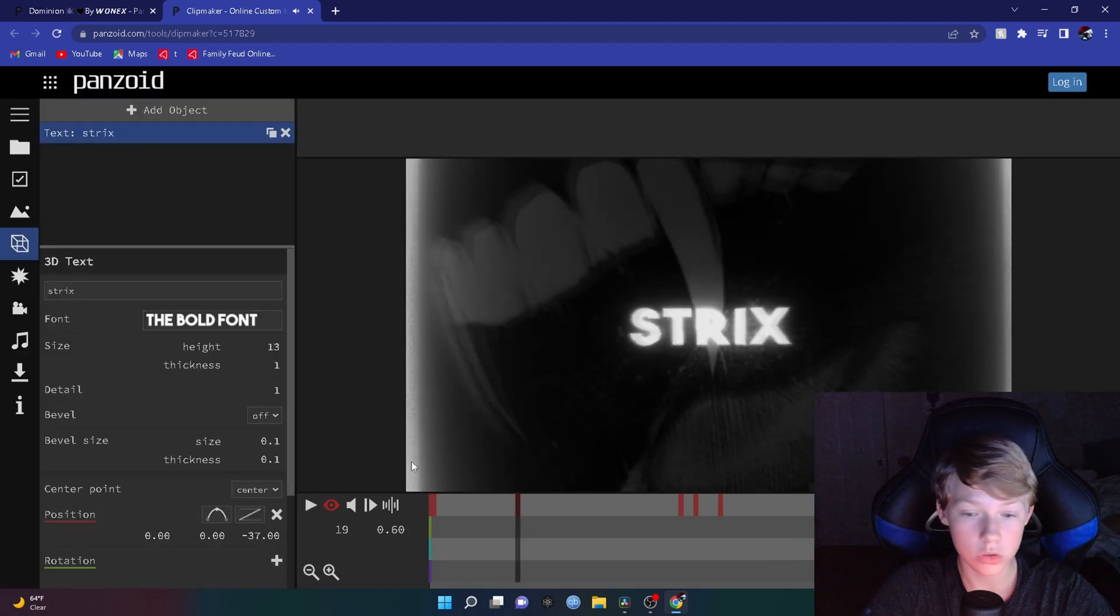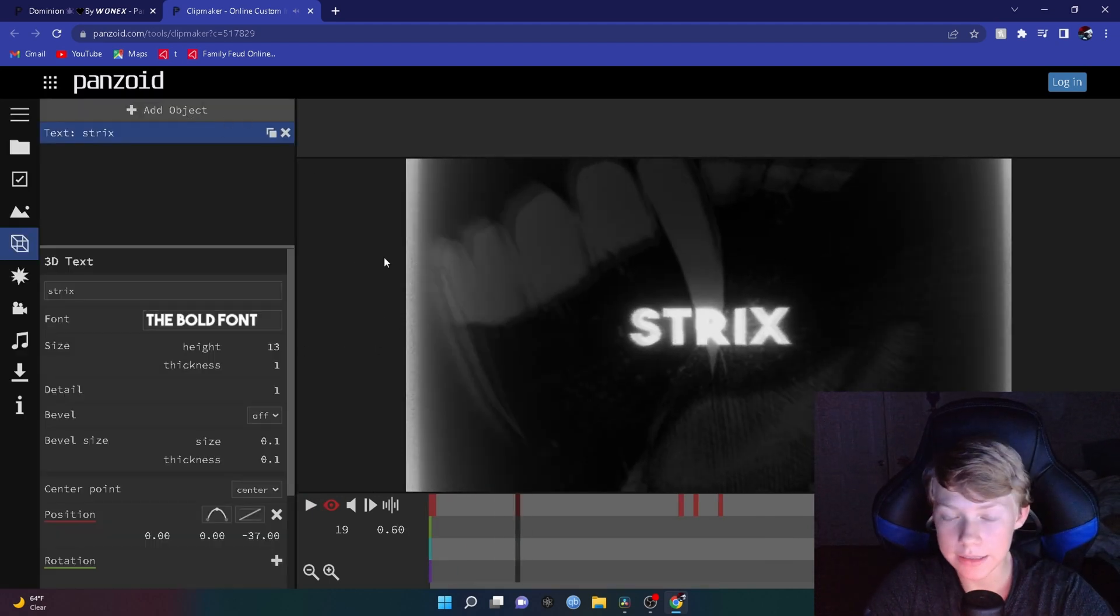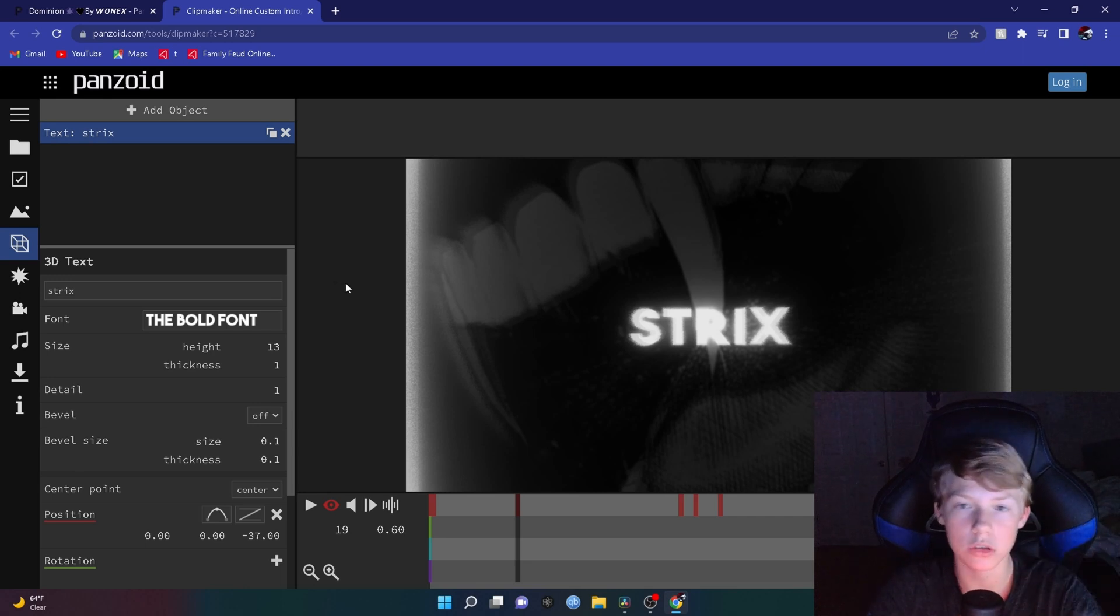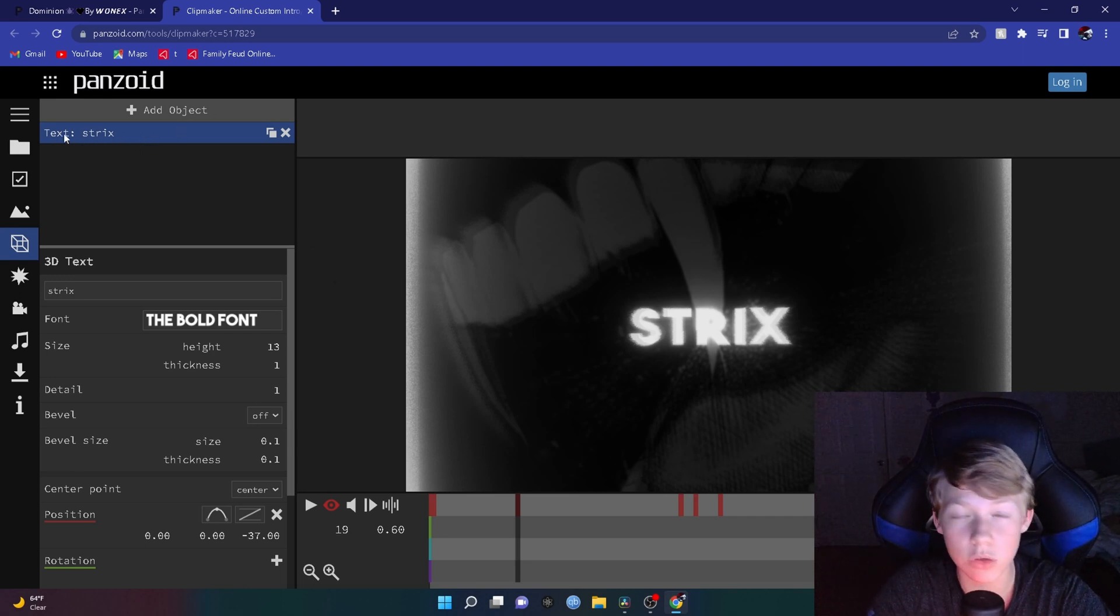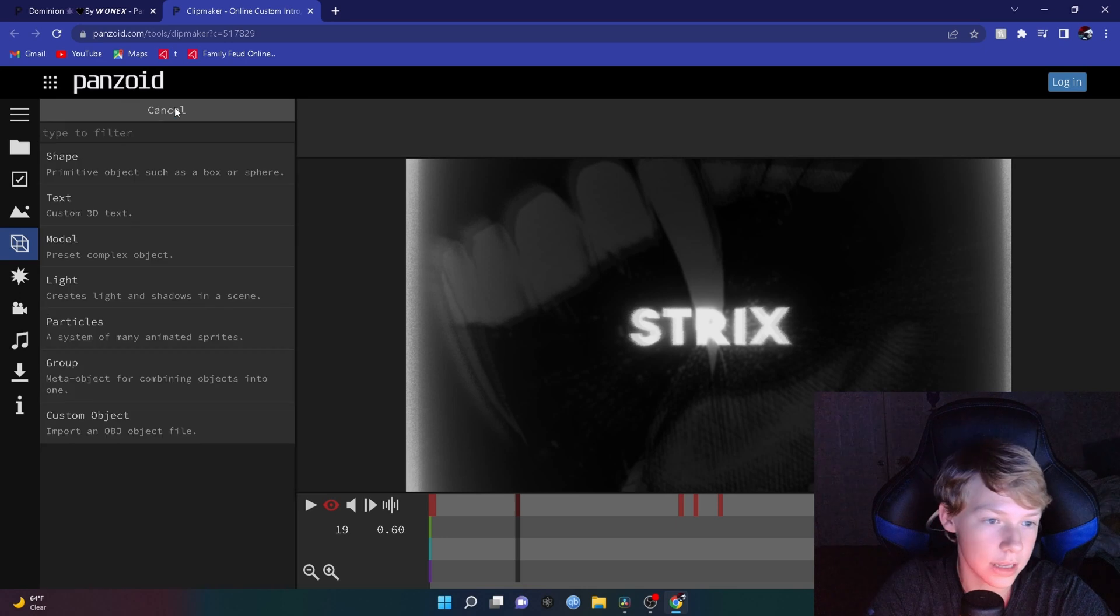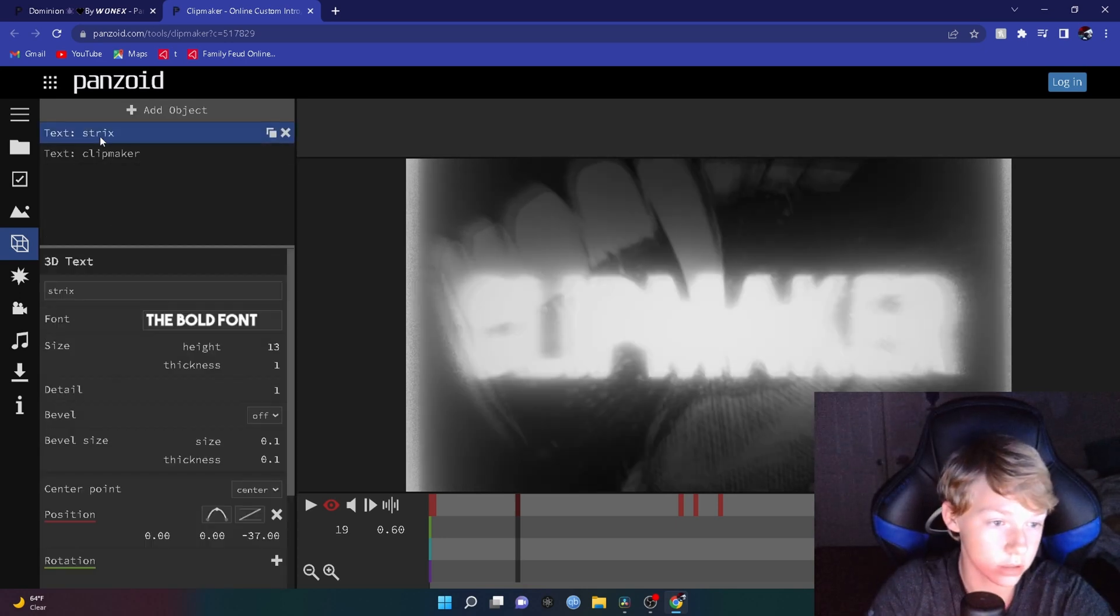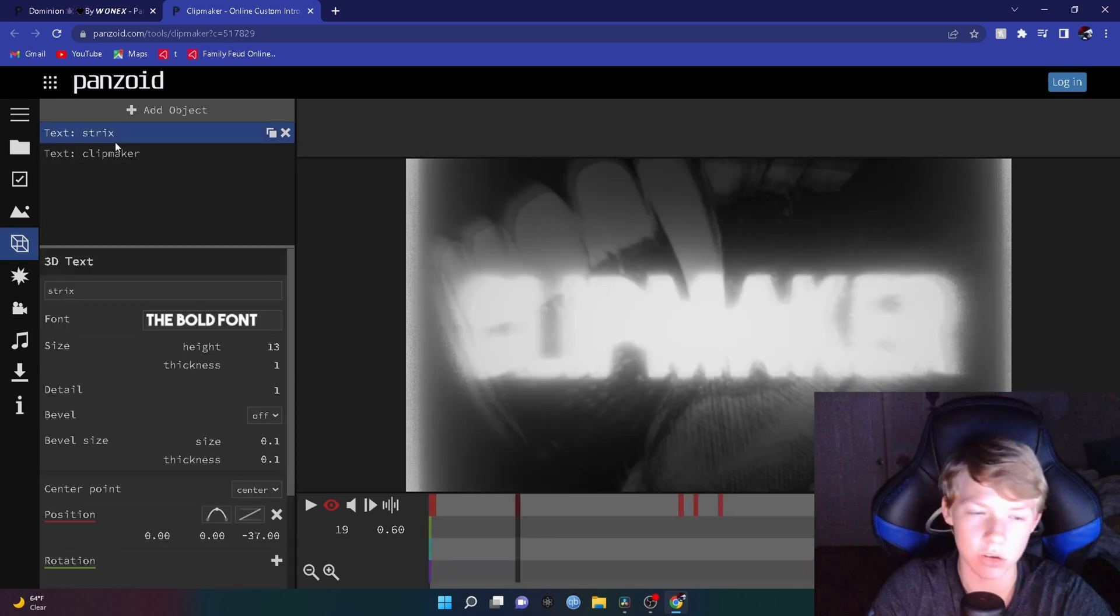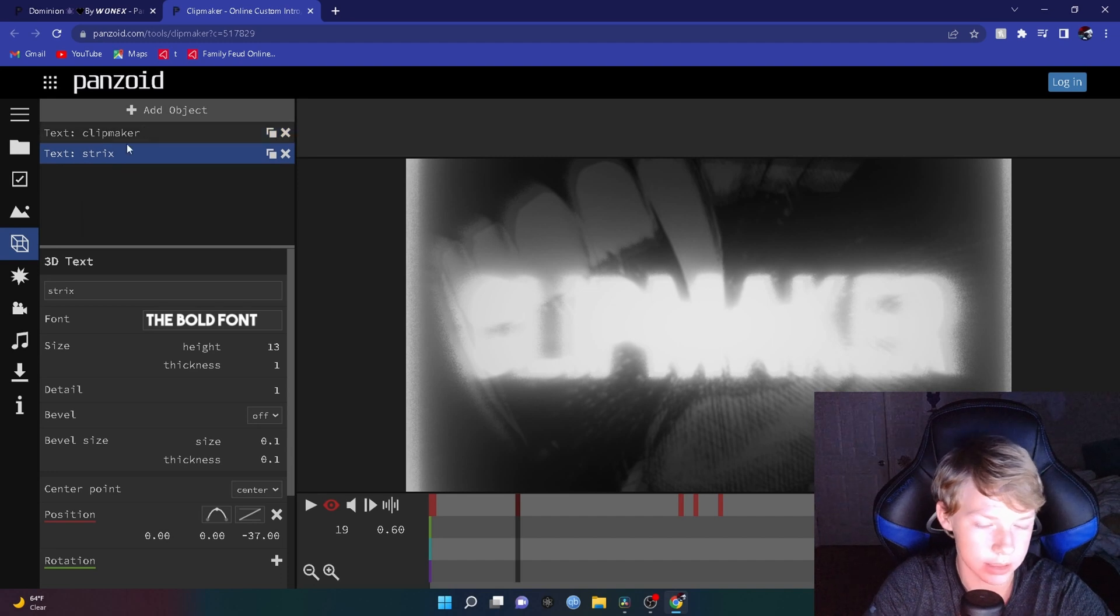Once you do that, if you want to add another text, say if you're doing two names or two words, what you want to do is if it's only one text, you want to hit add object, go to custom 3D text, and add another one or put it below it or something like that.